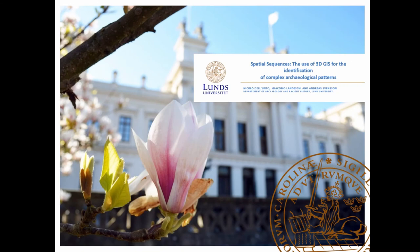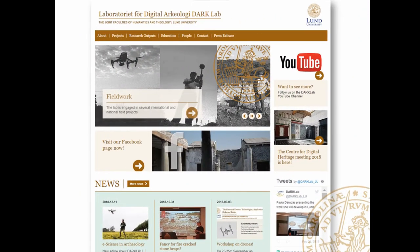Good afternoon, very late afternoon everyone. My name is Nicola Di Lunto and I work at the Institute of Archaeology and Ancient History at Lund University, where I'm coordinating the scientific activities of the Dark Lab, the Digital Archaeology Lab. We are very much interested in understanding how visualization is changing our way of perceiving archaeological information, really focusing on answering research questions more than developing tools.